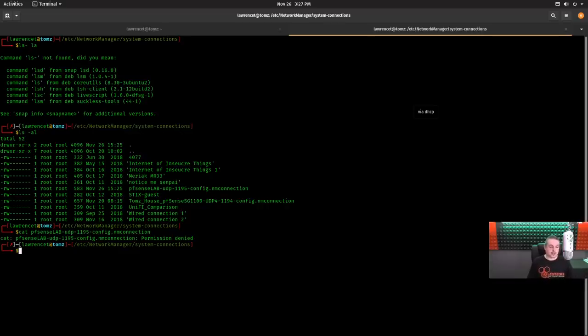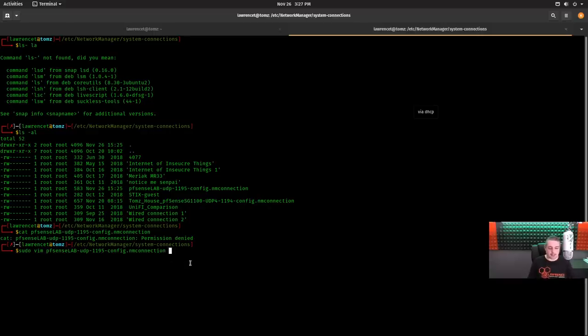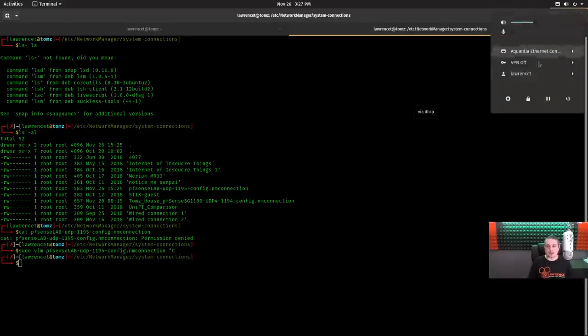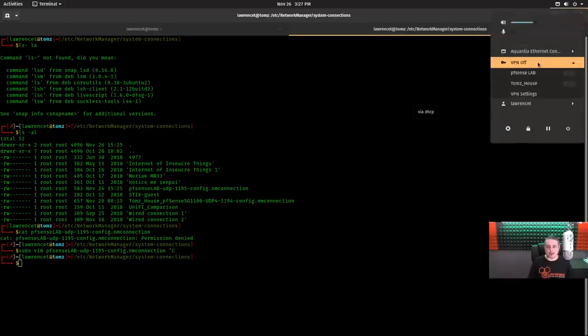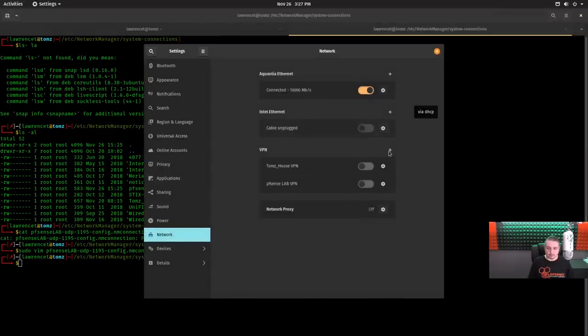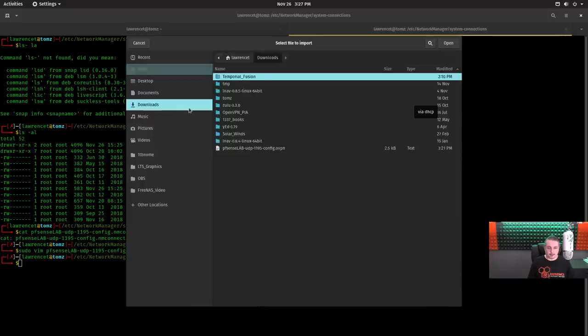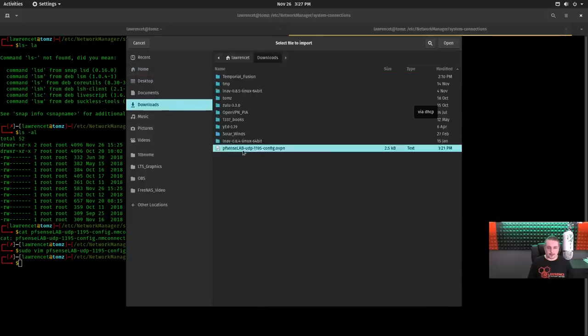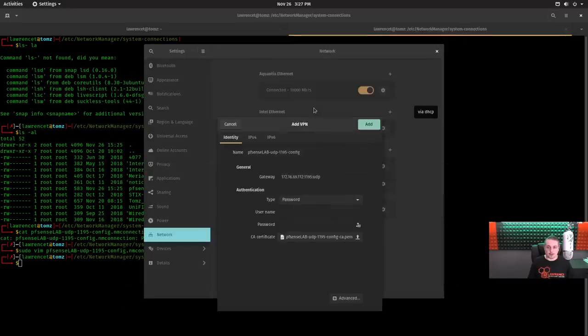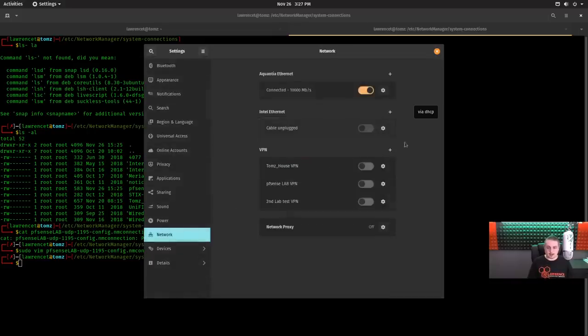But these are plain text files that you can edit and make changes to. So we're going to go ahead and edit this one. So we'll sudo vim pfsense lab. Now please note, even though we named it something different, it grabbed the name of the import file when it was imported. And I'll bring it up because we can actually import that file again but under a different name. We'll go with VPN settings again. Go here, import from file, downloads, here, open. I will call this second lab test and we'll just hit add.